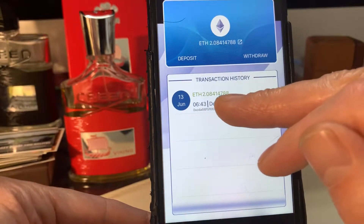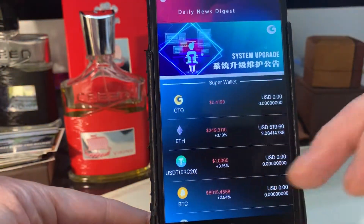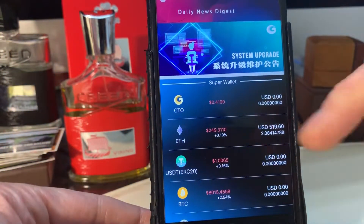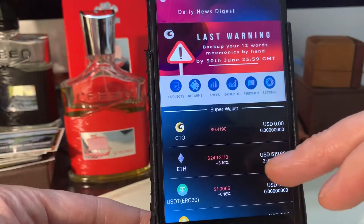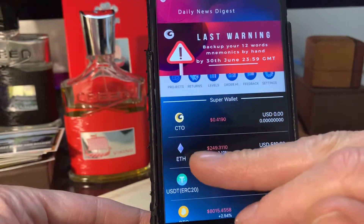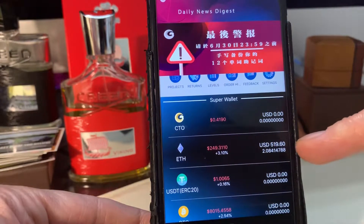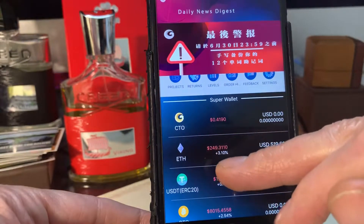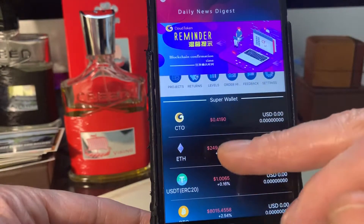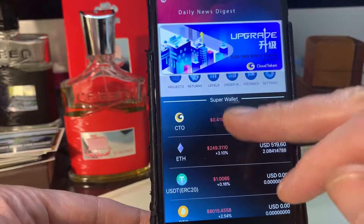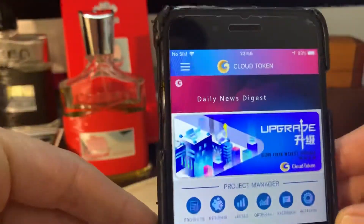I've actually got Ethereum in here now, so I'm going to show you how to trade it. Ethereum is very fast - I've just done this and it's coming in really fast. As you can see, $519 dollars worth, 2.084 ETH.